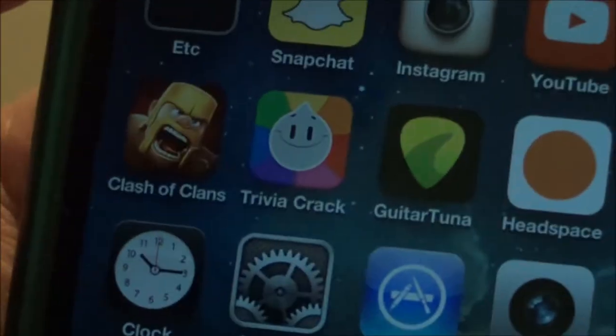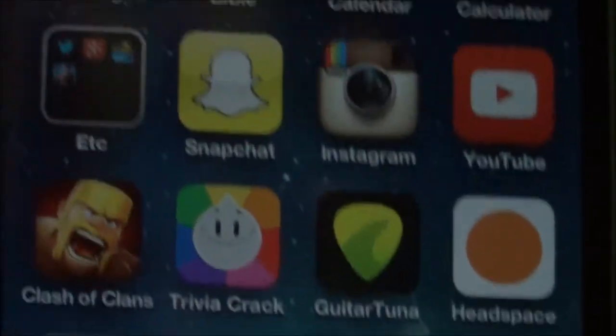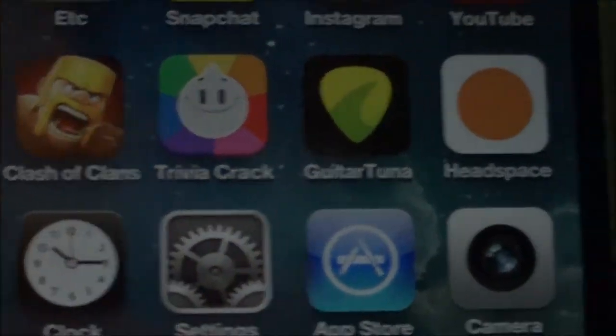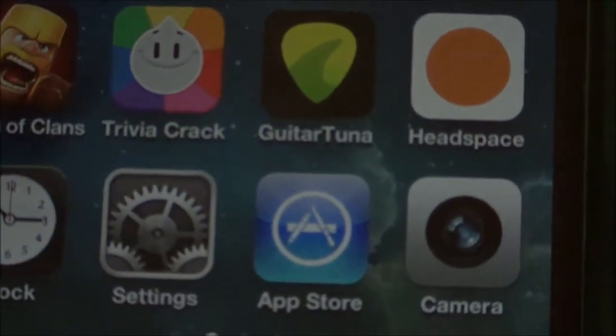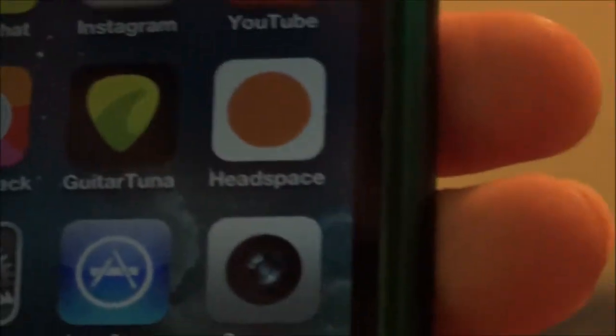Moving on, we have Clash of Clans. My name is Bob on there. My clan kicked me out, but if you're in Clash of Clans you know what I'm talking about — you can build your defenses and other things. Trivia Crack is also there. I don't play that too much anymore; I think I'm like level 51. It kind of got boring. Guitar Tuna is an app you can use to tune your guitar. It's really accurate — it doesn't even matter if your mic is good or bad. I play guitar, so it's really cool.